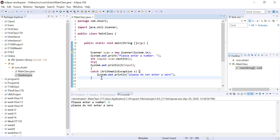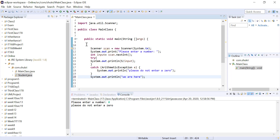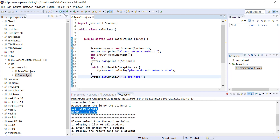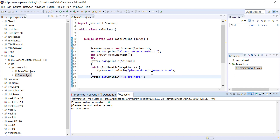In this case, our program will not actually terminate. So if we had anything after that error — for example, System.out.println 'we are here' — this message will also be printed because the program is not terminated anymore. We continued with our program: please do not enter a zero, and then we printed 'we are here'. We do not want to terminate the program if the user makes a mistake — we want to tell them that they made a mistake and continue executing our program.